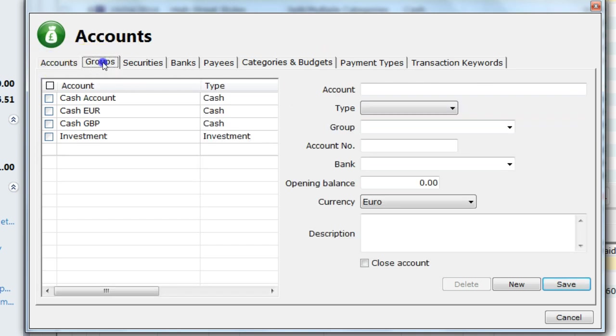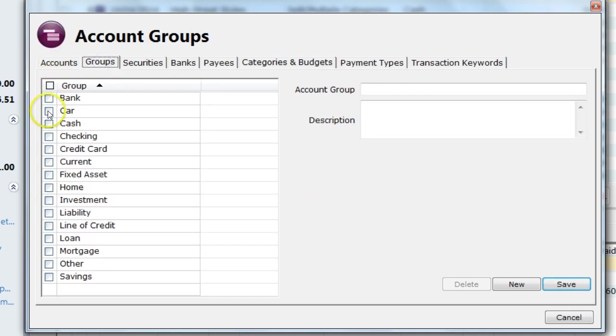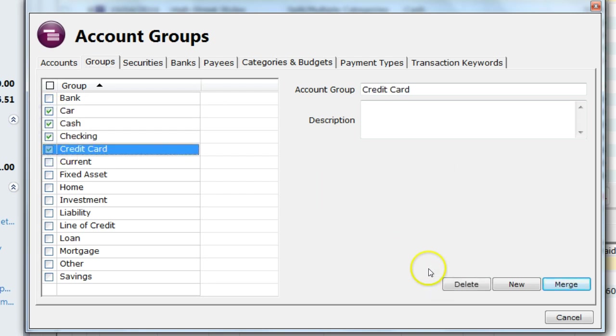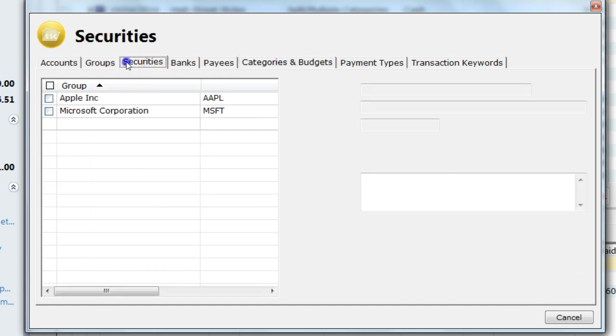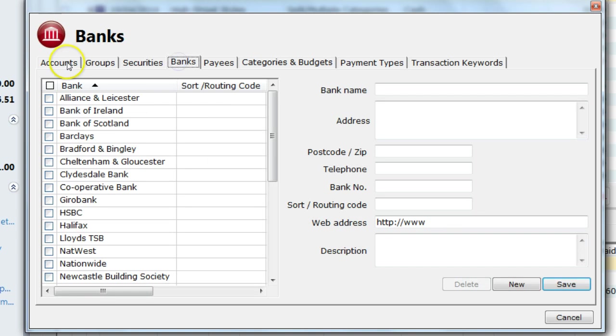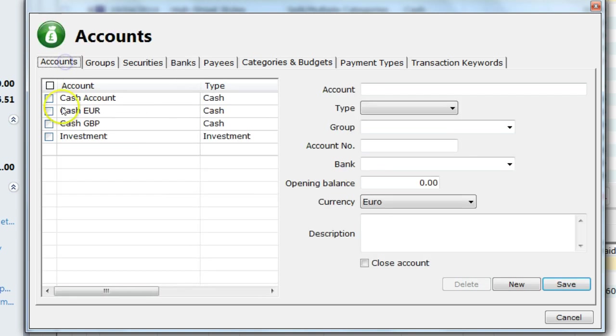Also, with all the screens, you have a similar feature where you can select multiple items, you can delete them or merge. This applies to all items apart from accounts.